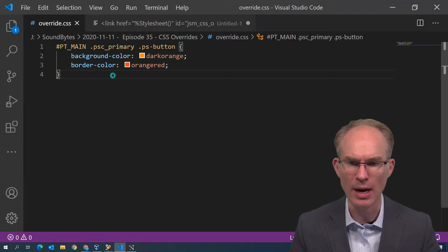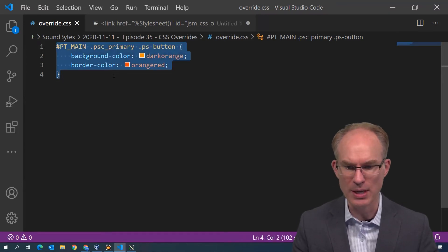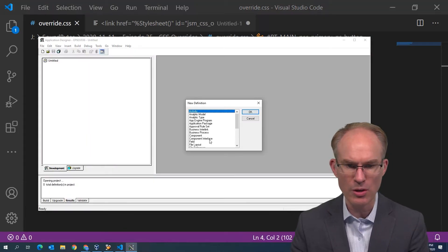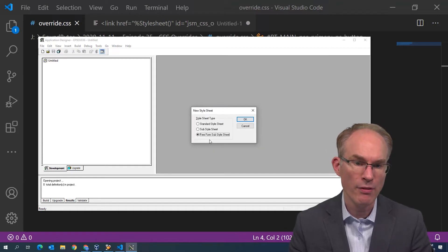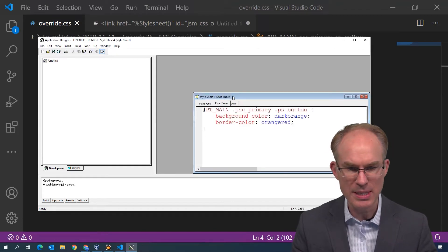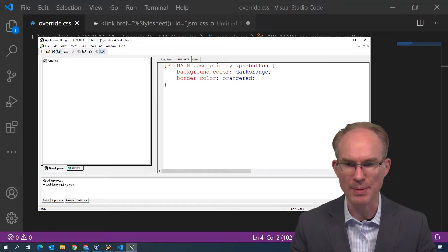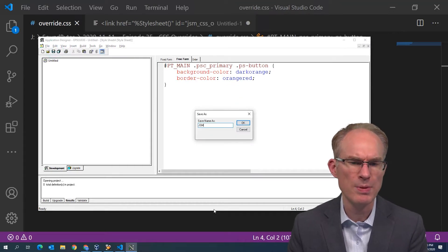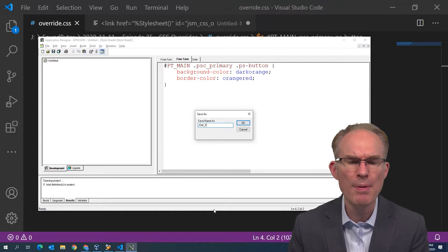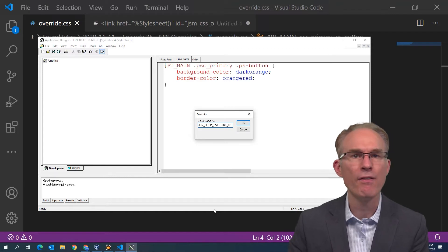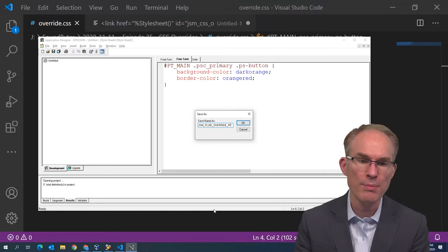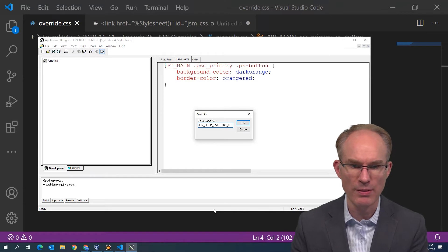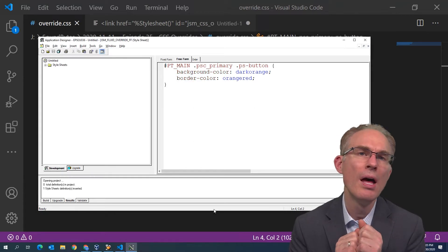Here I have this style sheet on my screen. So I'm going to copy that in application designer. I'm going to create a new style sheet. This is going to be a free form sub style sheet. I'll paste my CSS in here and we need to of course name it. I'll give this one the name starting with a site specific prefix, JSM. How about fluid override and we'll end with the suffix FF. FF for free form, meaning this is a free form style sheet versus the other types of style sheets that are available.